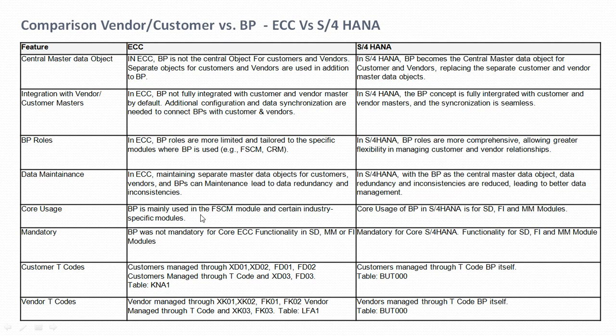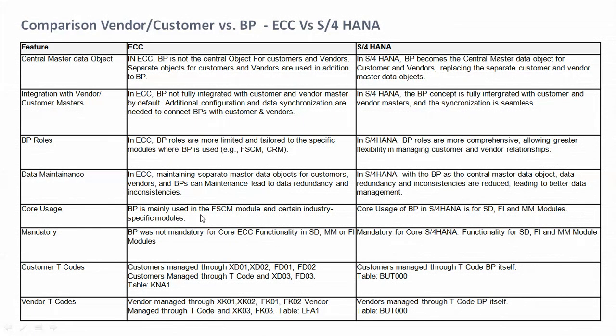For core usage, in ECC BP is mainly used in the FSCM module and certain industry-specific modules. In S/4HANA, BP is used for SD, MM, and FI models. For example, if you need to create a purchase order or sales order, you first need to create a business partner, under which you create a supplier or customer master, and then you can create a purchase order or sales order.